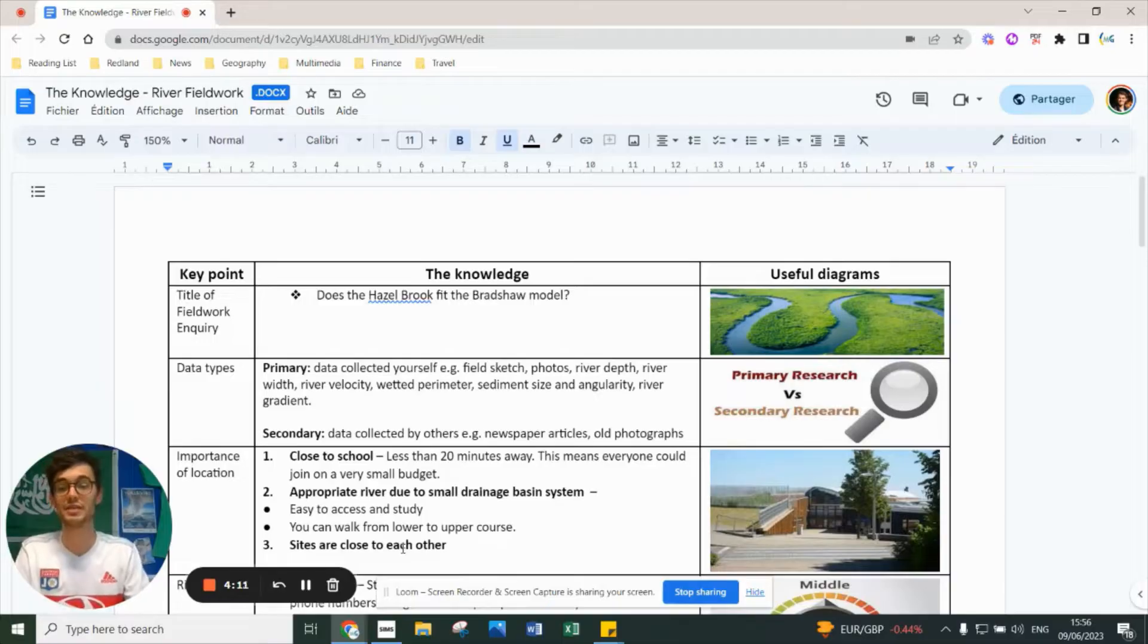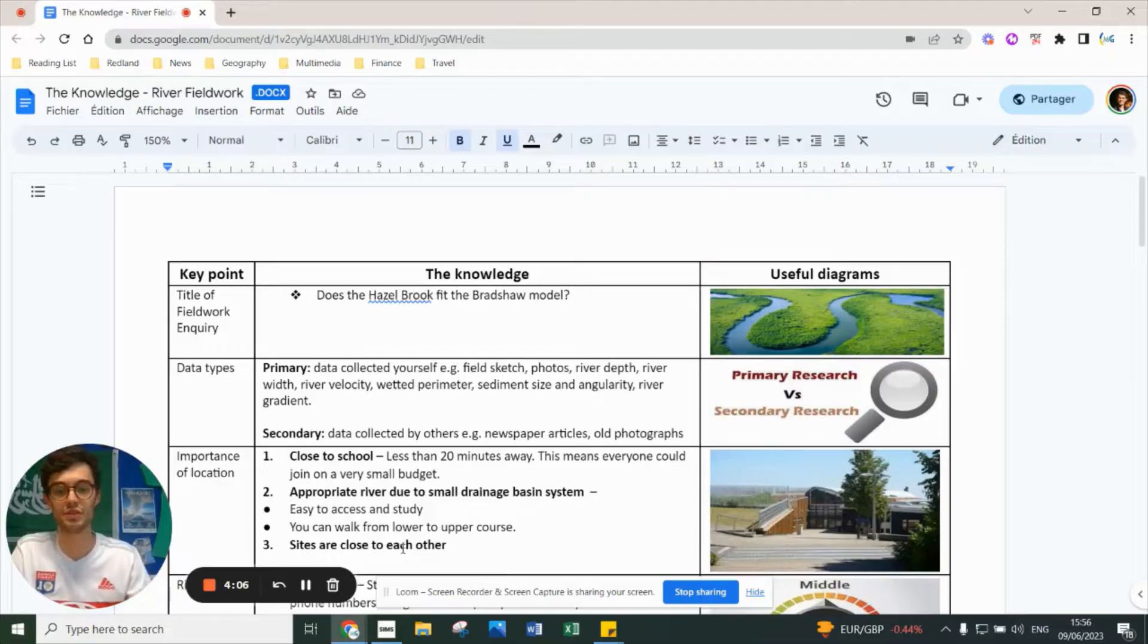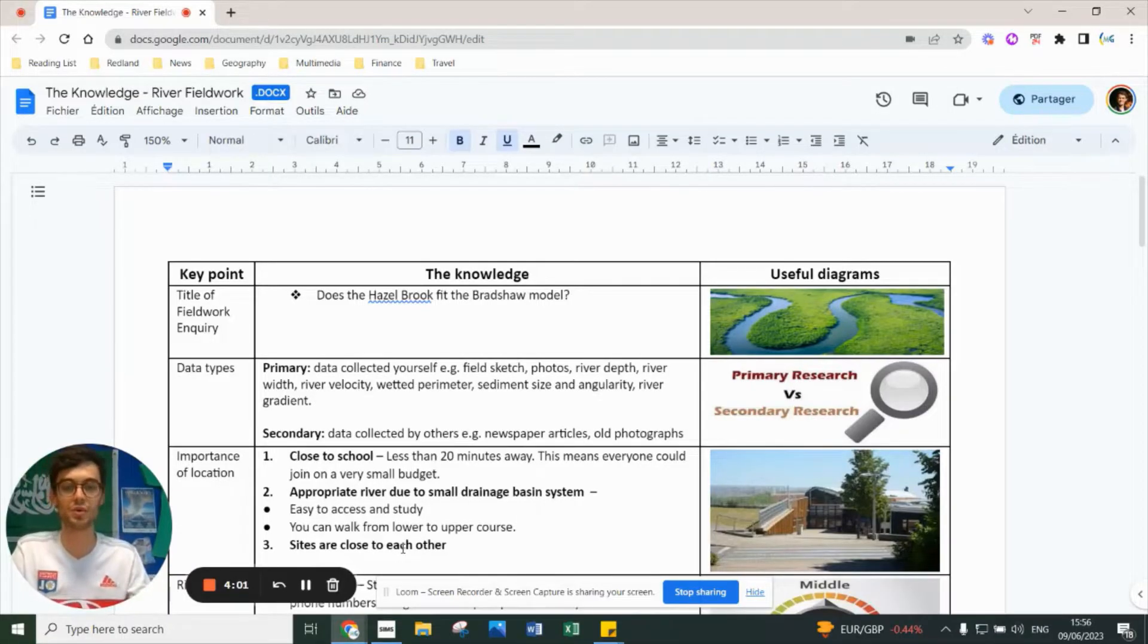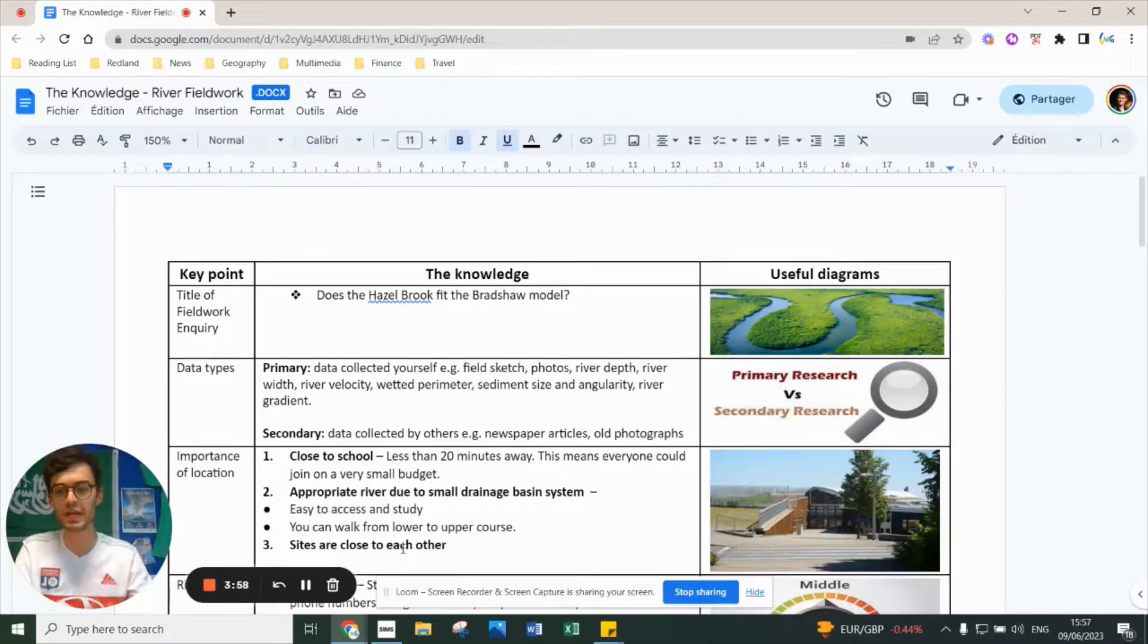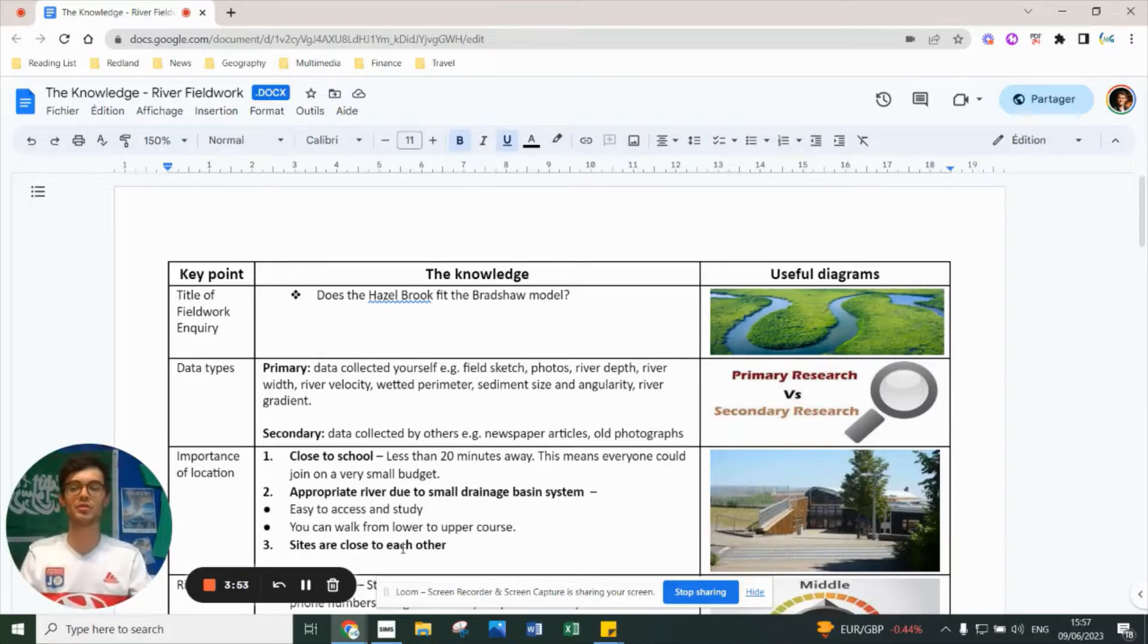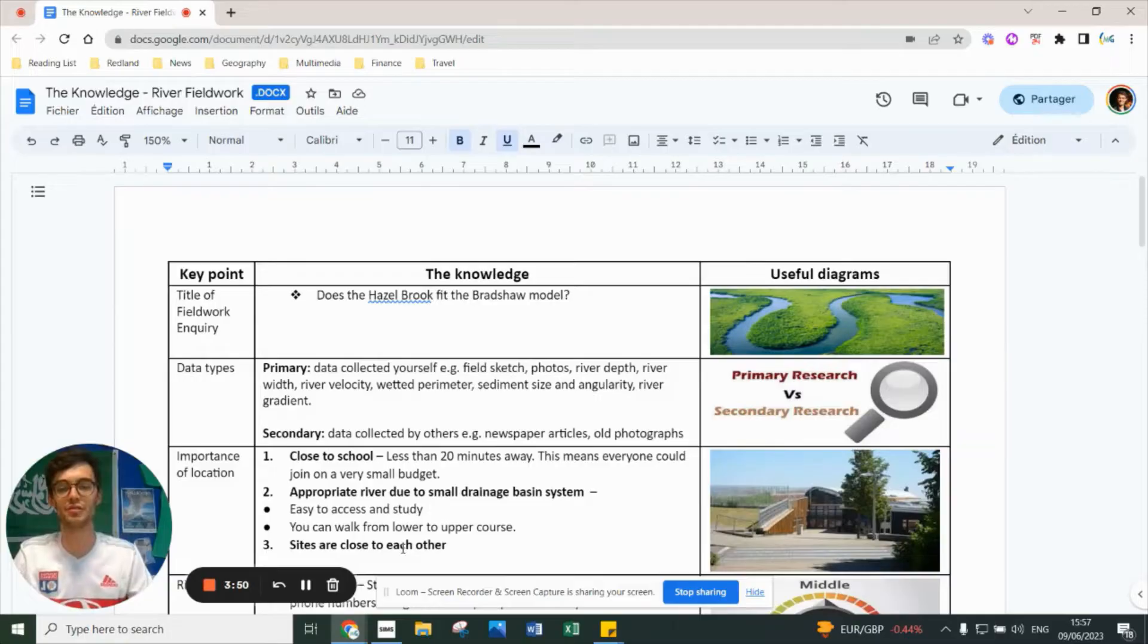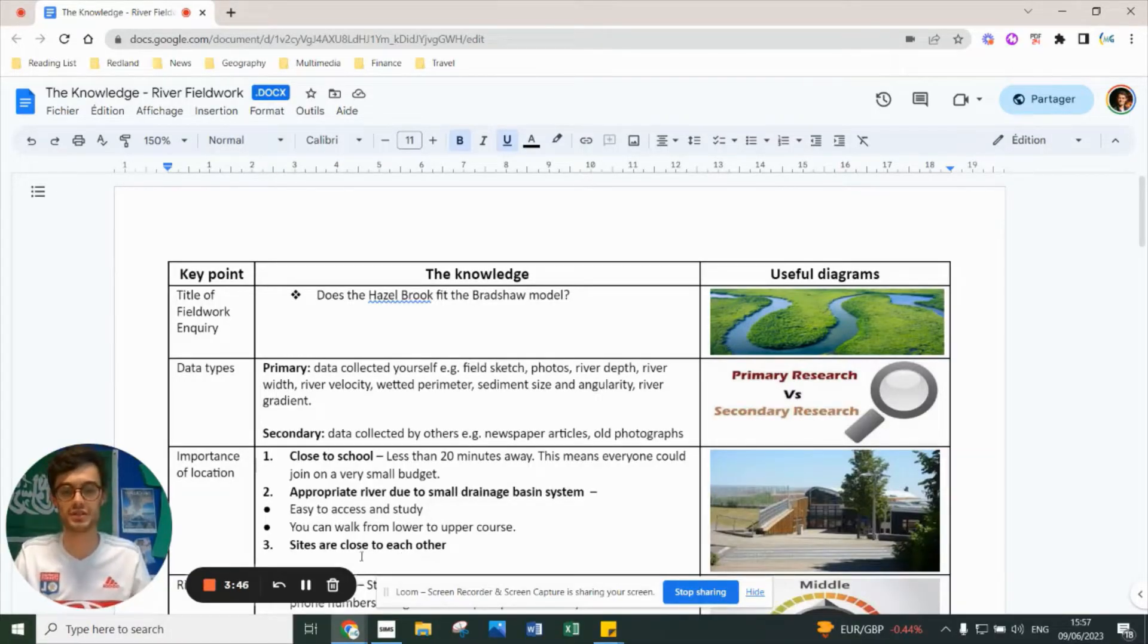There's two types of data. Primary data is collected by yourself - field sketches, pictures, river depth, width, velocity, wetted perimeter, sediment size, angularity, and river gradient. Secondary data is collected by other people - news articles, old photographs. For the current year 11 in 2023, some data from the FSC or Field Study Council counts as secondary data.